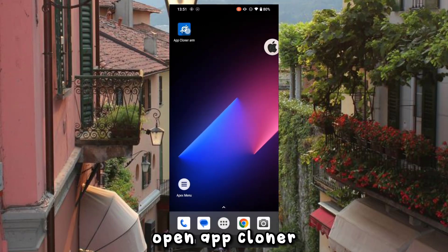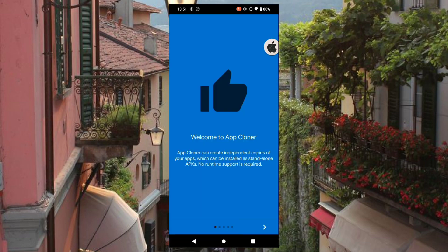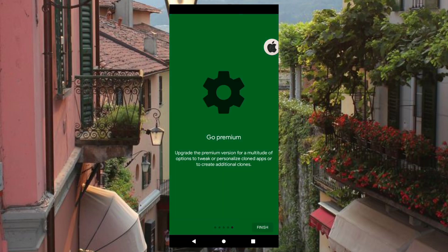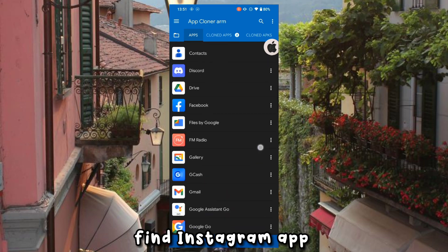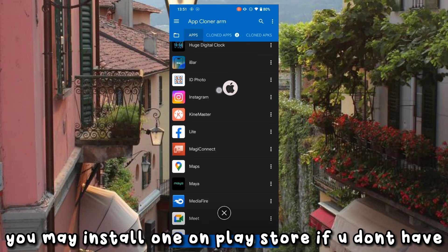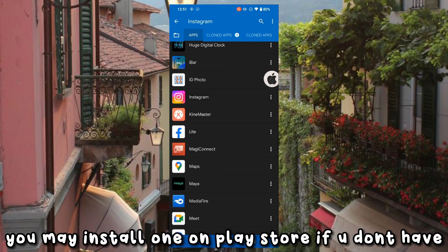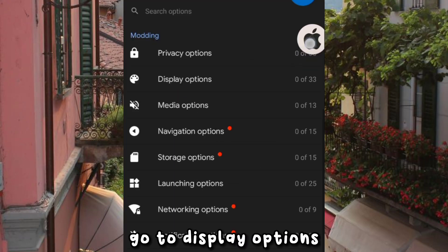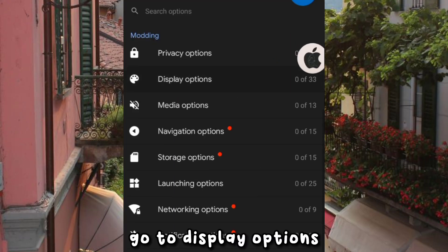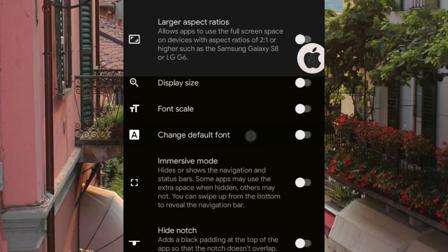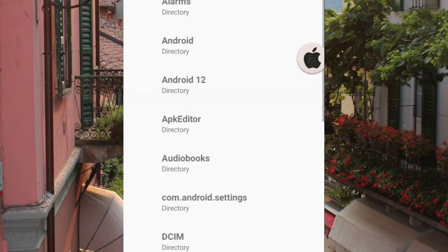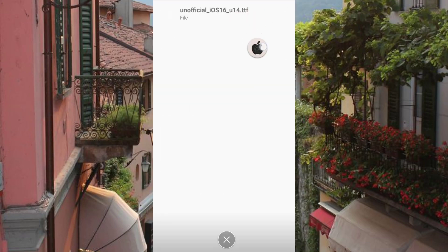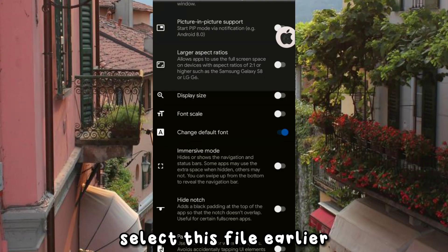Open AppCloneer and find the Instagram app. You may install one on the Play Store if you don't have it. Go to Display Options, change the Default Font, and select the file from earlier.